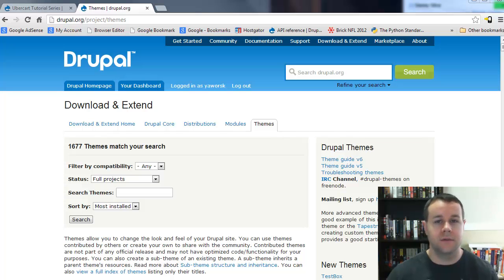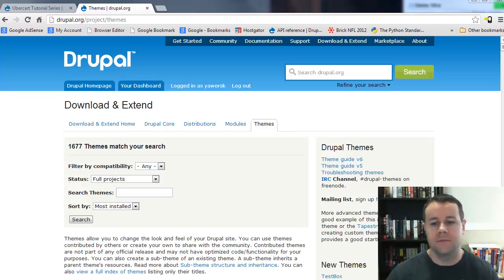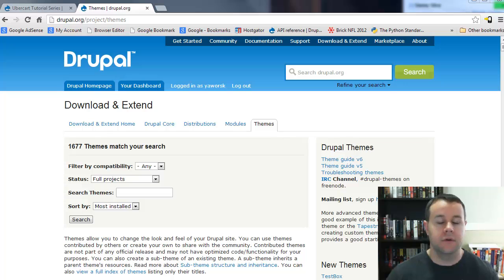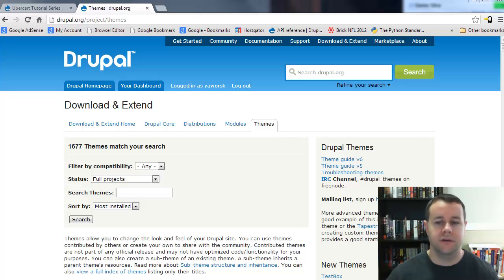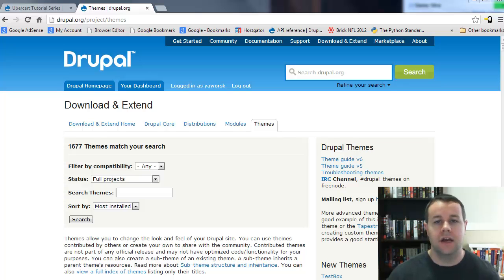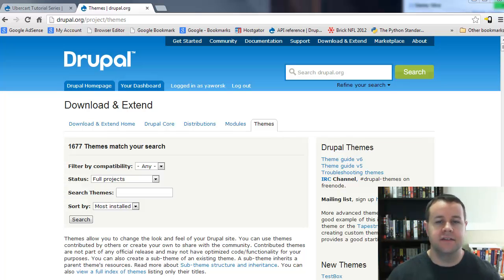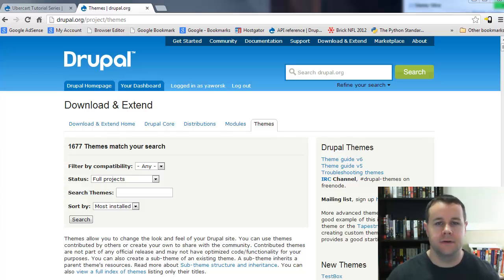This is our follow-up series where we're looking at more advanced topics. We're going to switch gears now from the previous video tutorials where we looked at adding functionality, and now we're actually going to take a look at the theme and the theme layer.